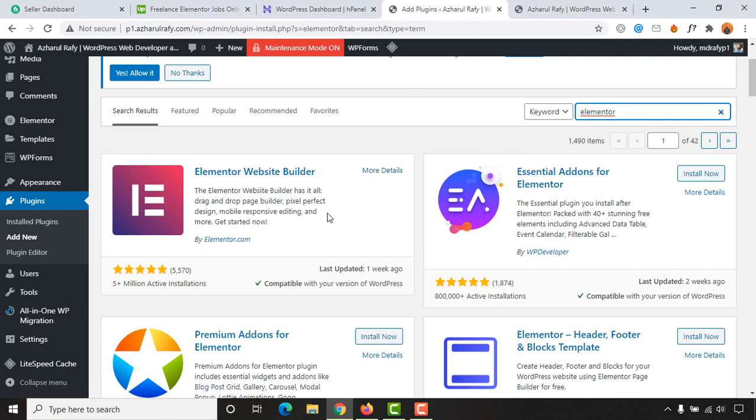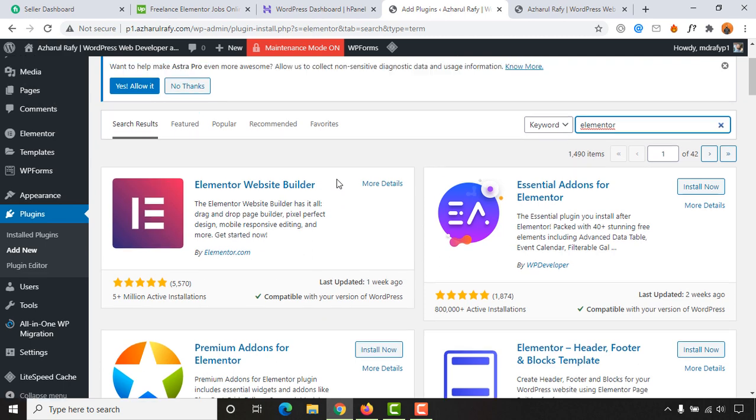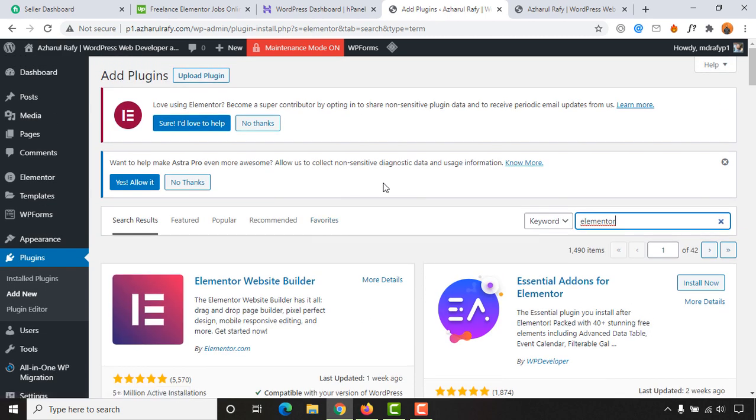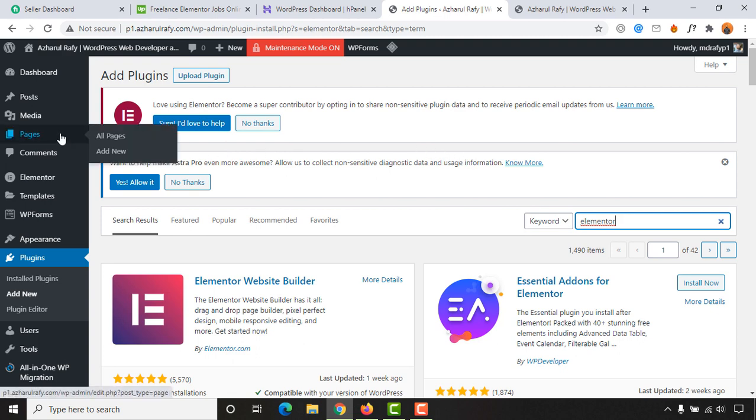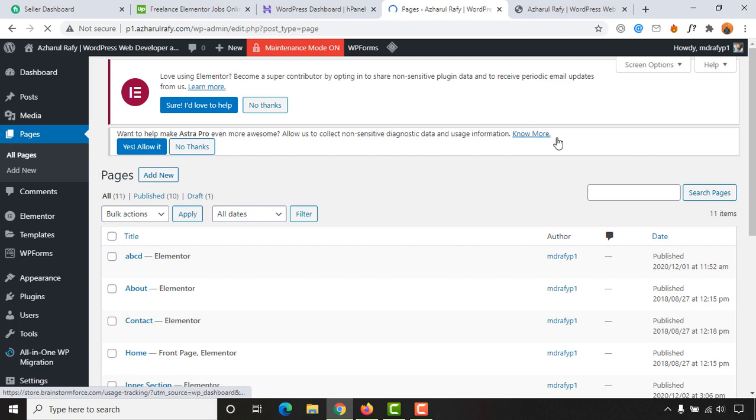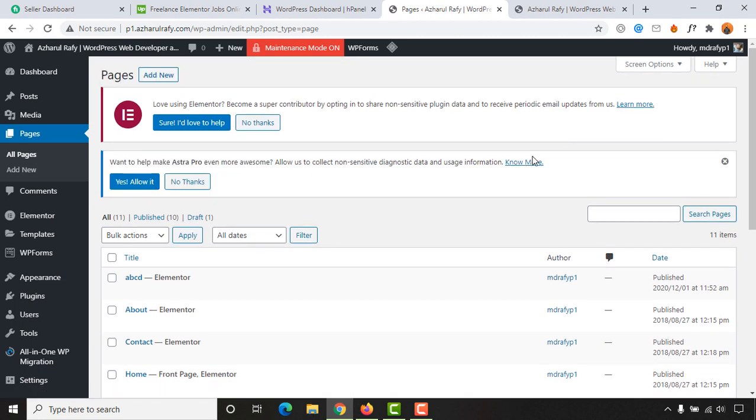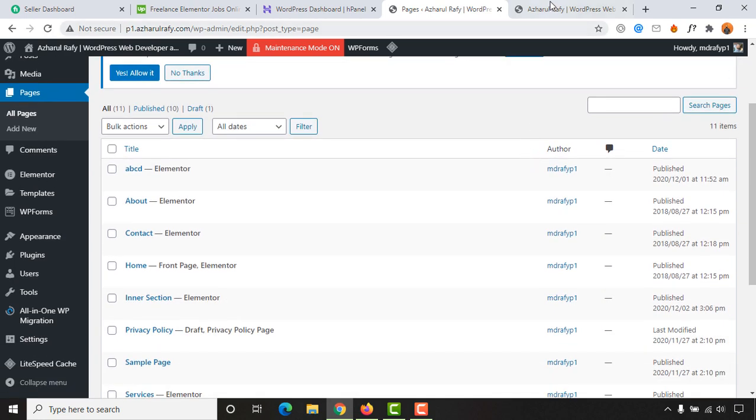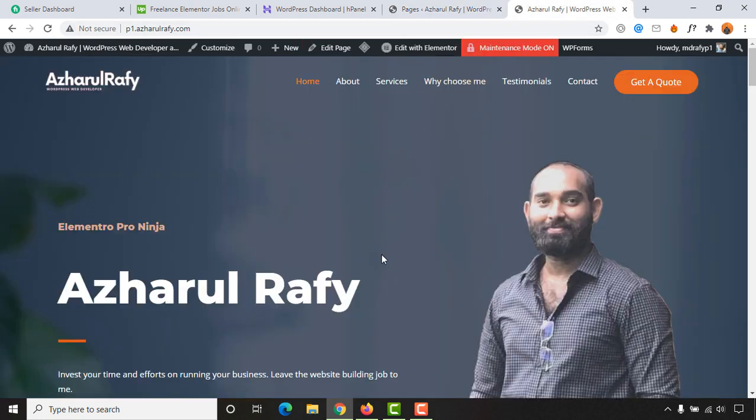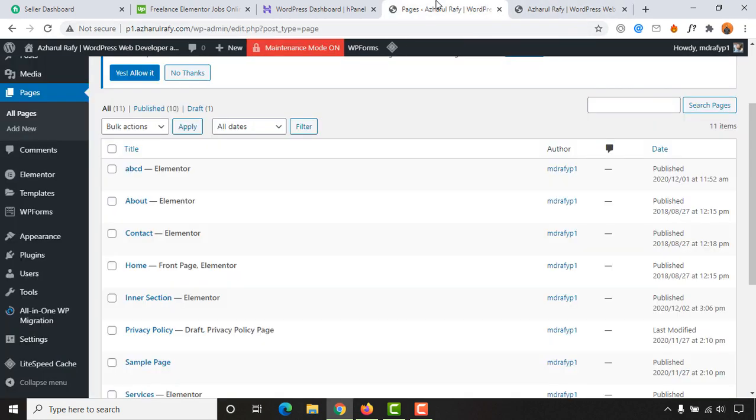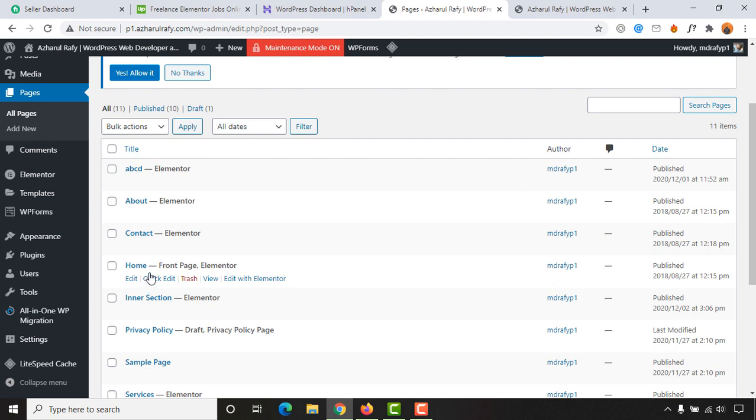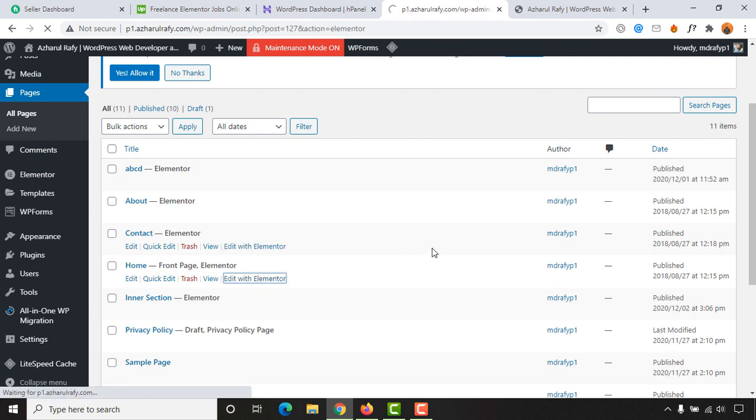After that, go to the page or post you want to make changes on. For me, I have to go to all pages from here. I want to make the change on the home page, so let's go to home and then click on edit with Elementor.